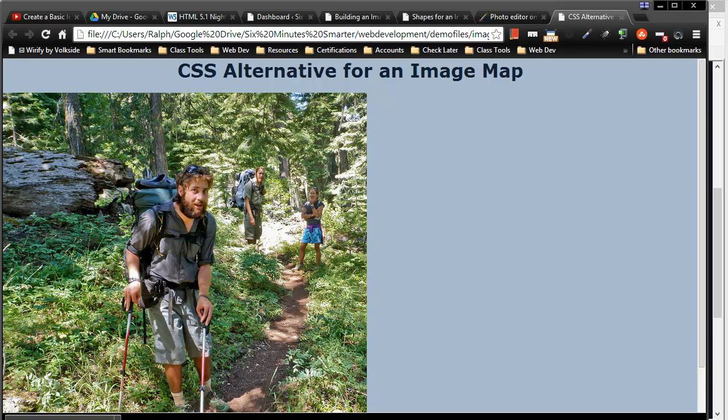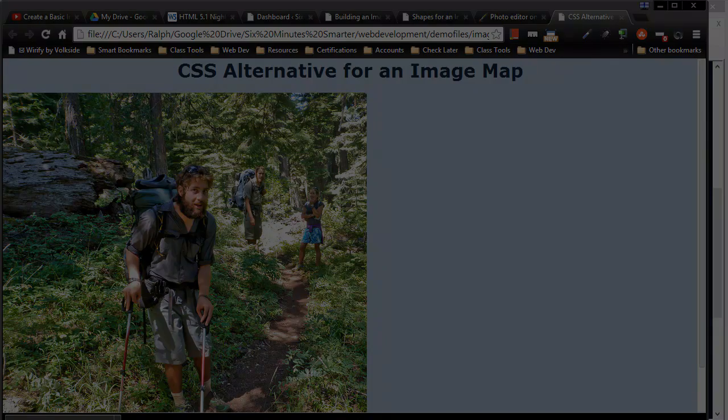Hey, this is Ralph and in this video I want to show you how you can use CSS to make an alternative form of an image map.